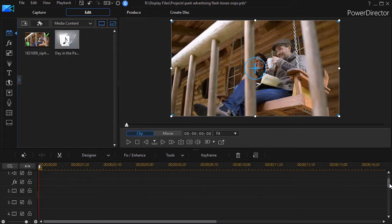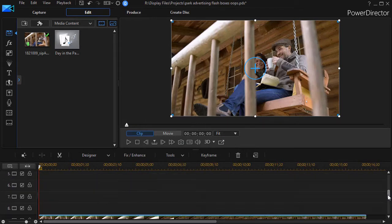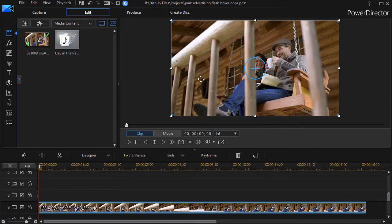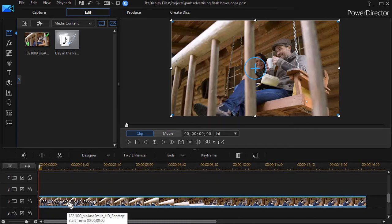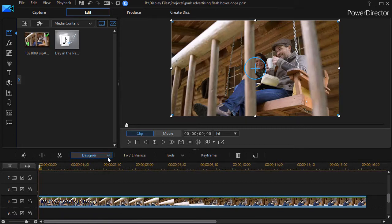Next what I want to do is I want to create, punch a hole into my video for the number to show up. So I'm going to highlight my video clip and then I'll click on designer.